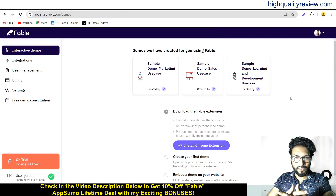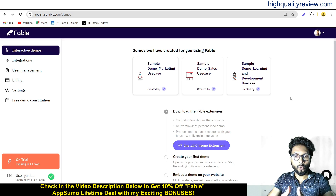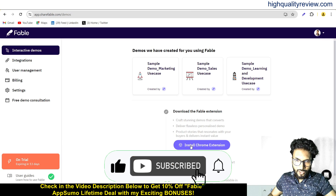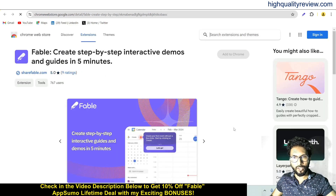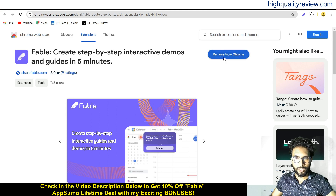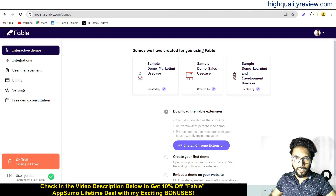This is the simple dashboard and here you need to install the Chrome extension first. I have already installed it, so in your case you will see 'Add Chrome extension.' Since I've already installed it, it is showing 'Remove Chrome extension.' Now come back again to the dashboard.